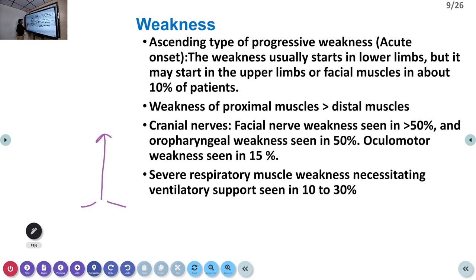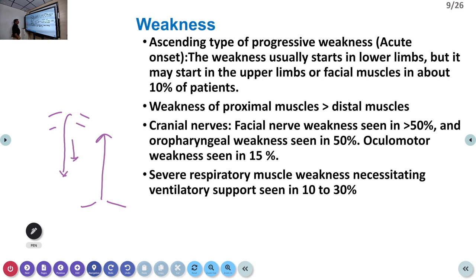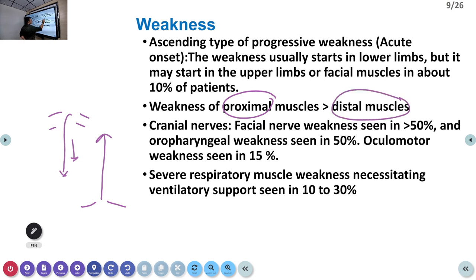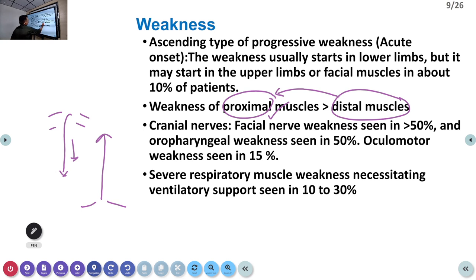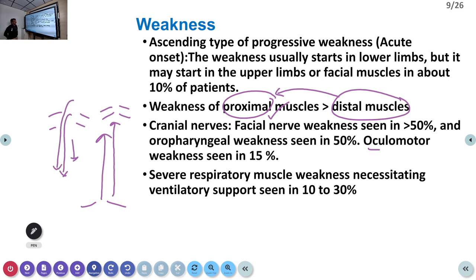The weakness is progressive and ascends — starting in the distal most part of the lower limbs and slowly ascending upward. Proximal muscle weakness tends to be more severe. Very rarely, the weakness can be descending, where cranial nerves are involved first and then the spinal roots and peripheral nerves follow. Cranial nerves such as the facial nerve and ocular motor nerves can be involved as the weakness ascends to the brainstem. There is also a Miller Fisher variant involving descending weakness.